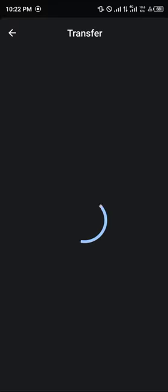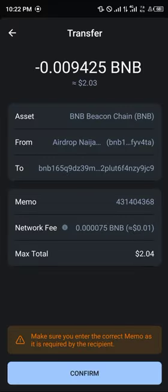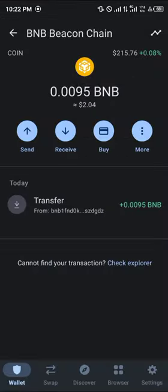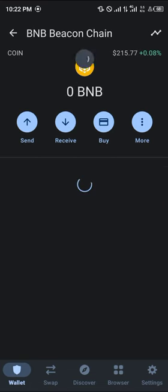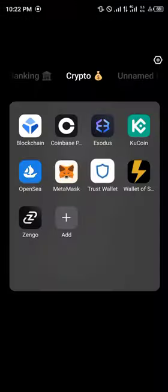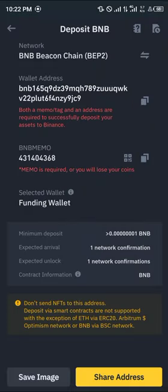You're taken to the transfer menu where you can simply click the confirm icon to send the BNB. Click confirm and now all you need to do is reload — and as you can see, it's gone.